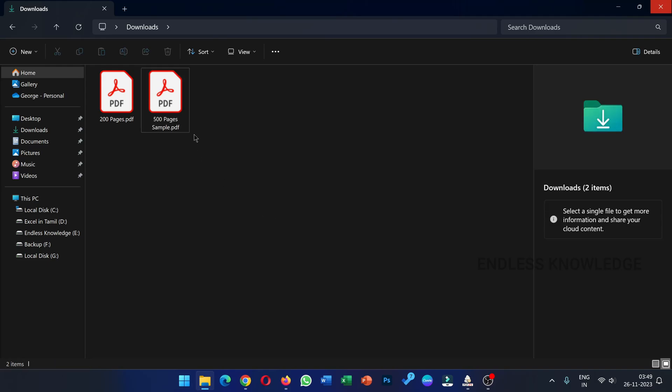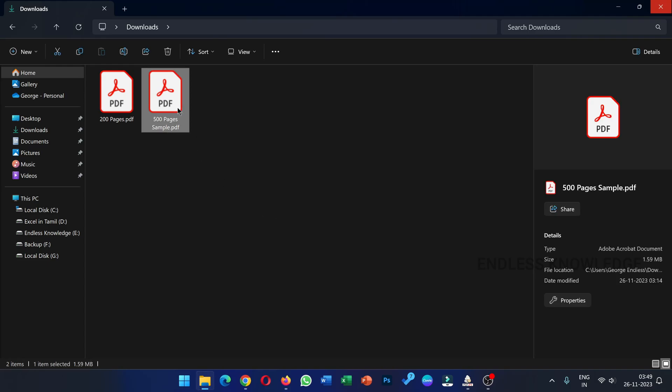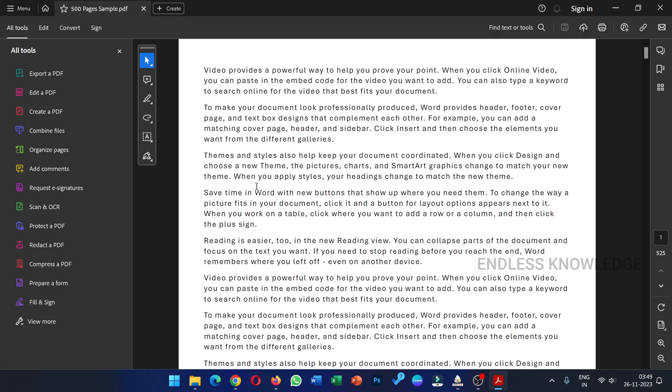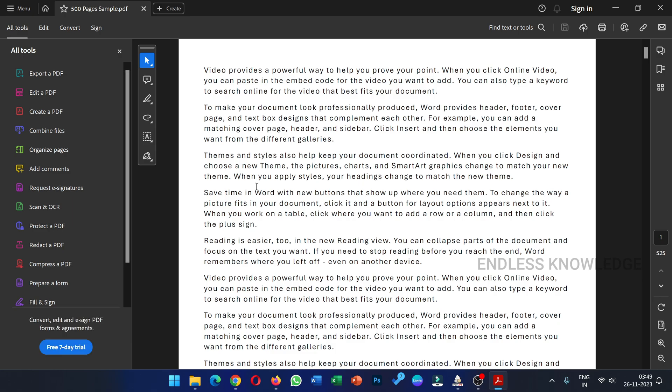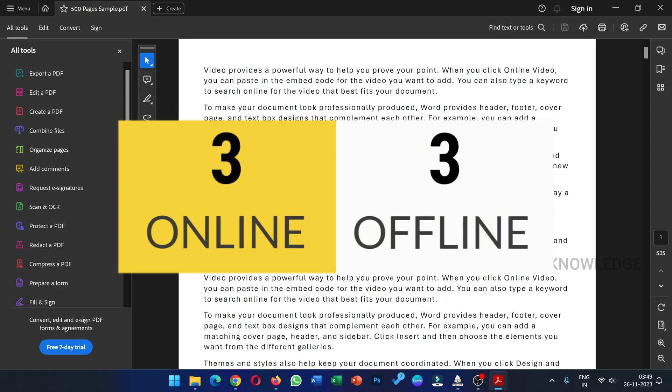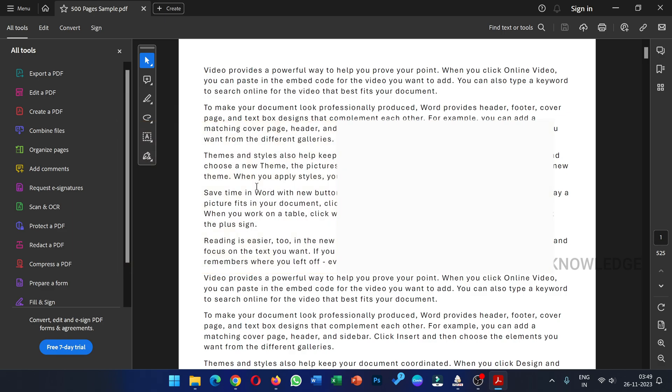Hello everyone, welcome to Endless Knowledge. In this video, we will talk about 6 free PDF to Word converters. In the 6 examples, 3 are completely online and 3 are completely offline.